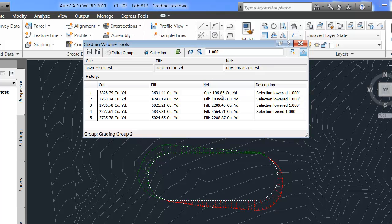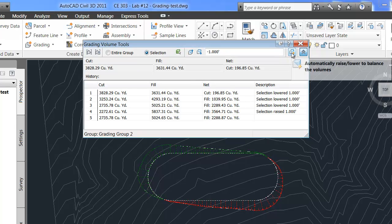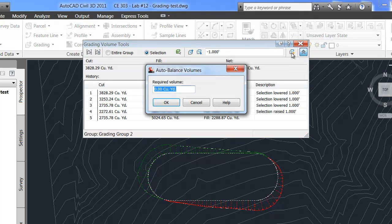So at this point we're within 100. Now you can go back and forth stepping at one foot a piece or choosing your values here. Or the other way to do it is just select the automatic raise and lower.